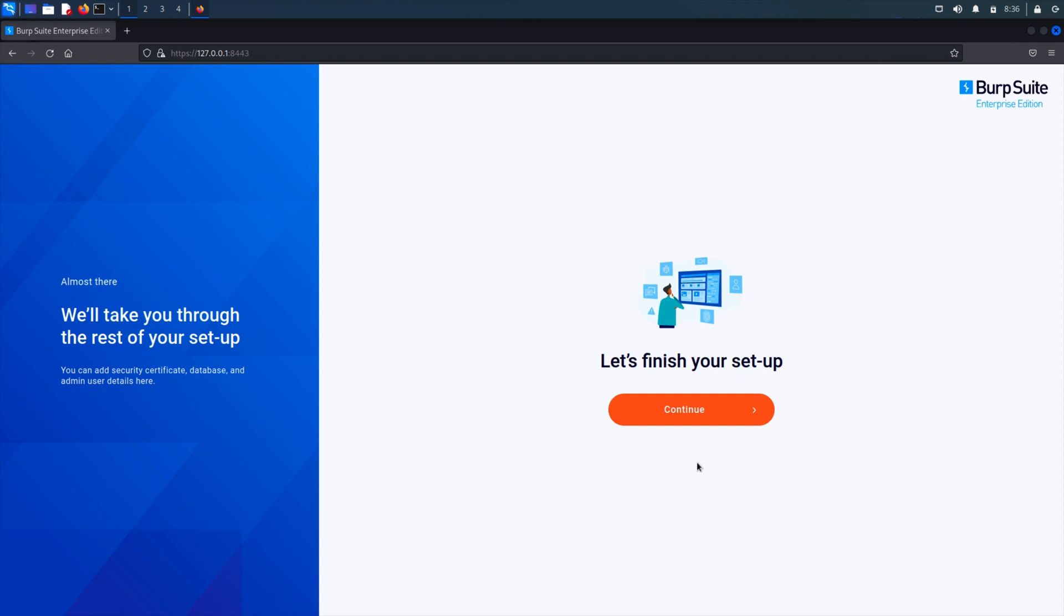First of all, browse to the application using the port you specified during the installation process. Your browser may give you an invalid certificate message when you first access the page. This is normal and it is safe to continue.